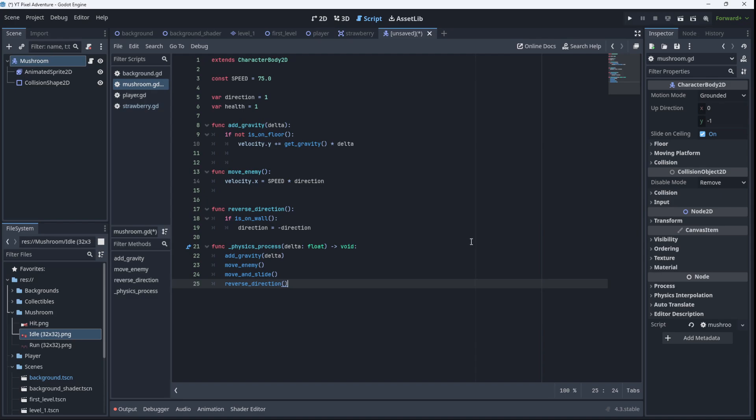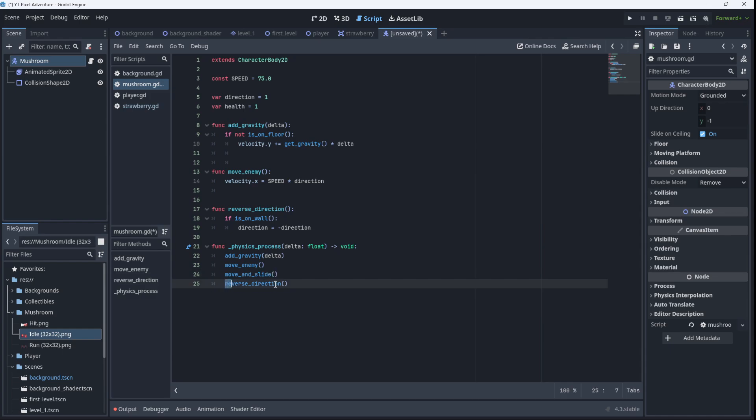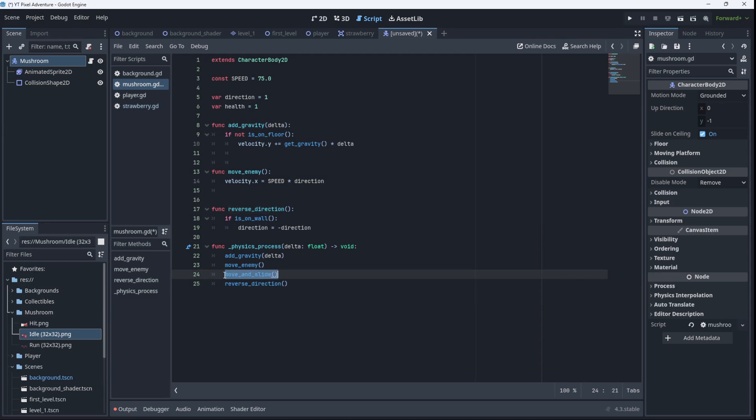And then we'll call reverse_direction. Now, the reason why I'm calling reverse_direction after calling move_and_slide is because if you try to reverse the direction before calling move_and_slide, the game engine has not yet checked for collisions in the current frame. So it actually doesn't know whether the enemy has hit a wall. And so this reverse_direction will actually never run. So make sure you call reverse_direction after calling move_and_slide, because move_and_slide checks for collisions automatically.